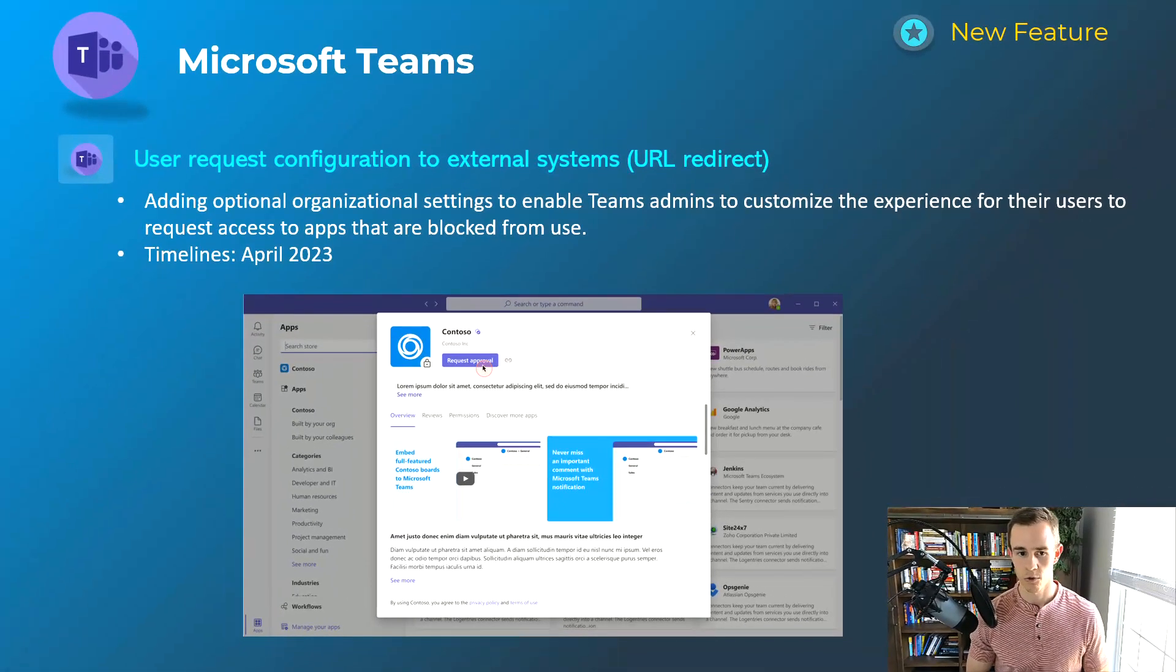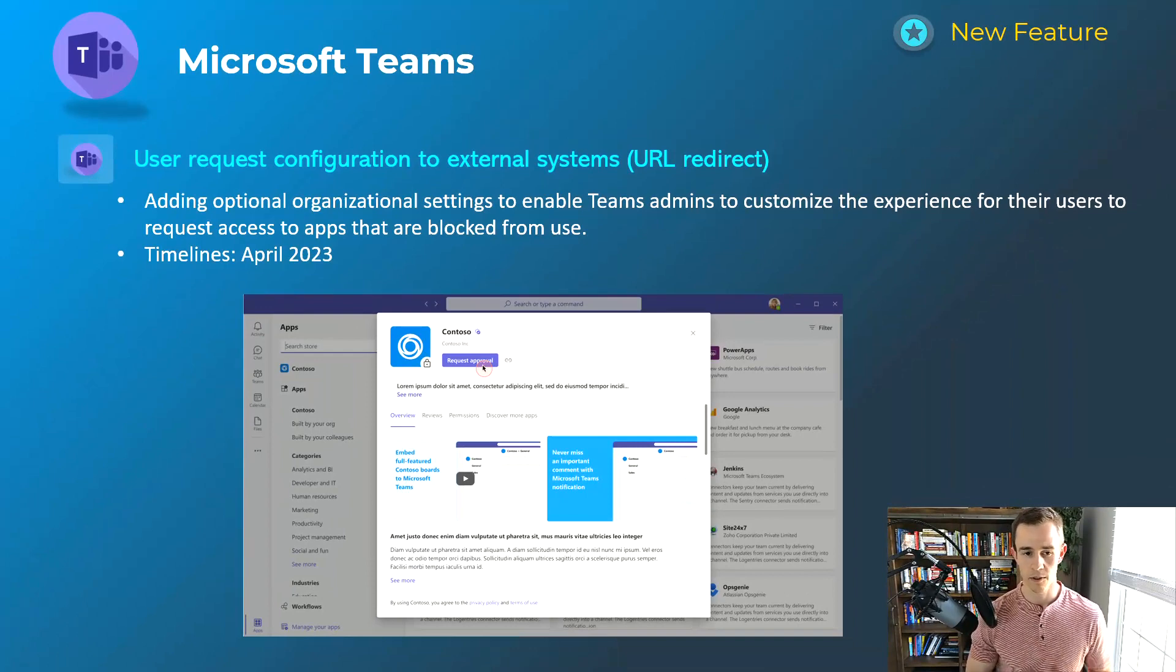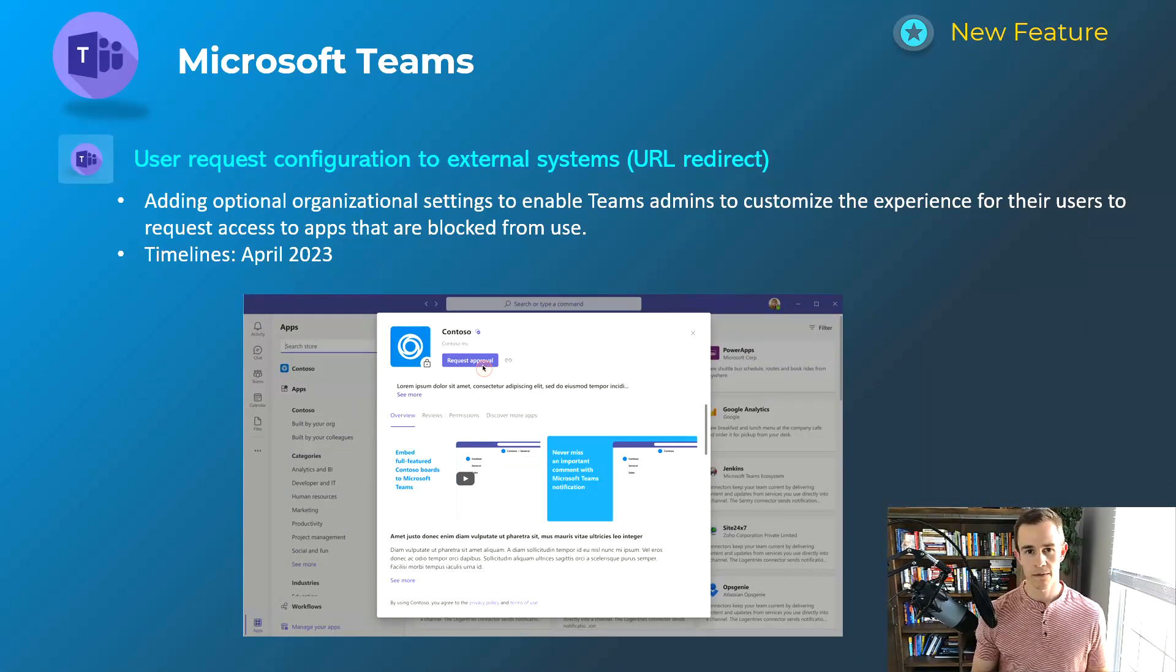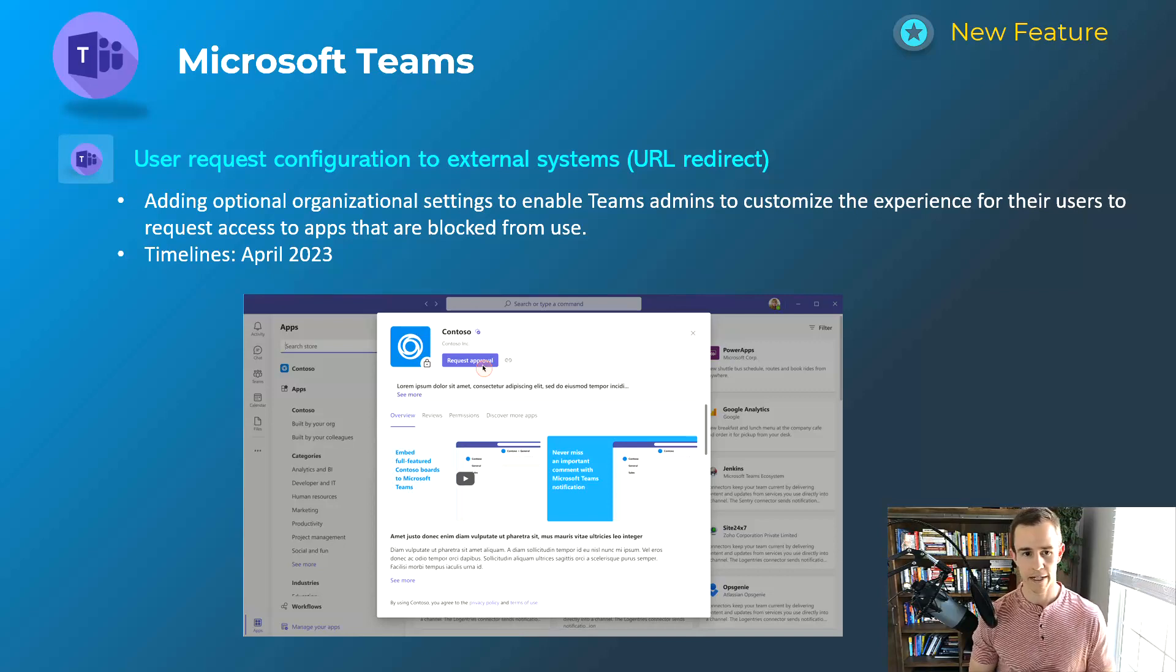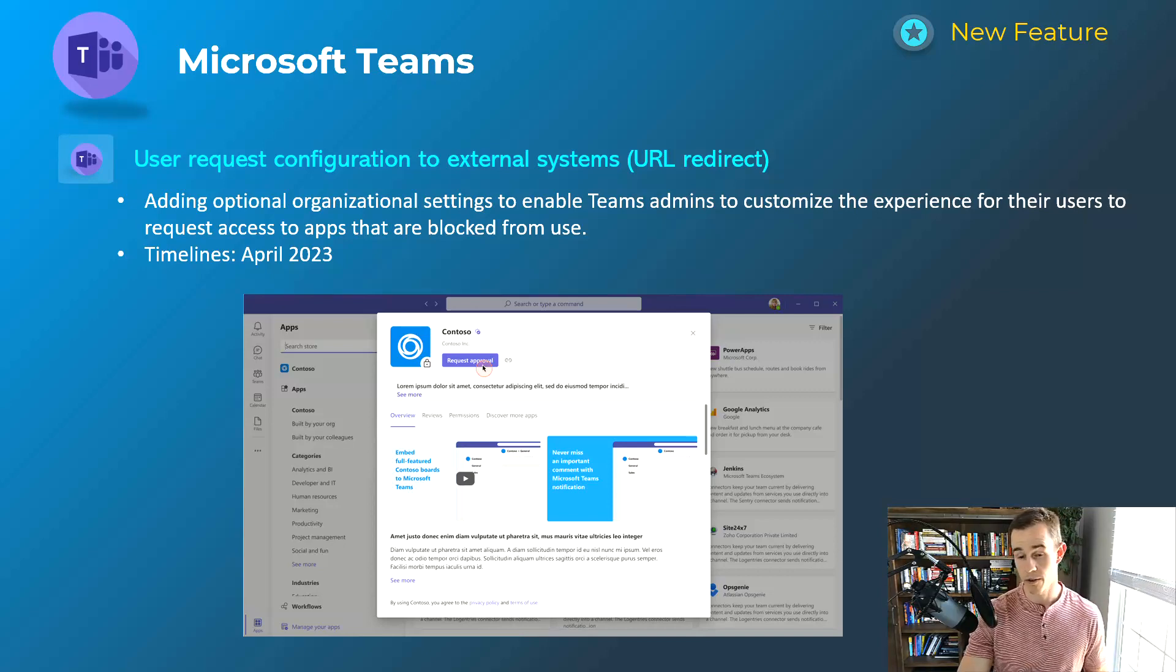And the ticketing system really makes sense for that in this particular use case. So by the time you're watching this video, it's likely already be out. You can look at it and check it out in the Teams admin center because it's coming out April 2023.